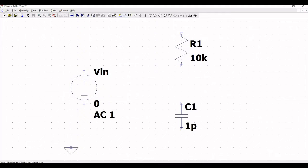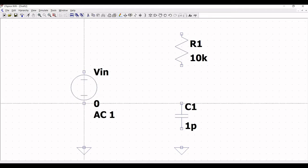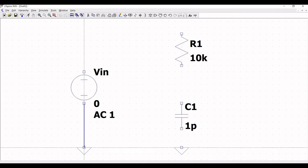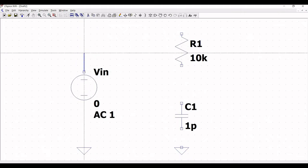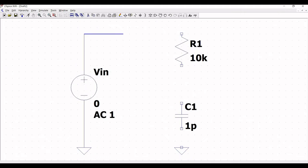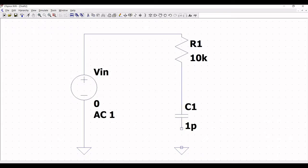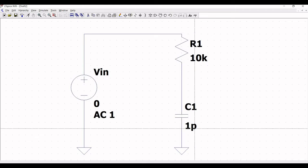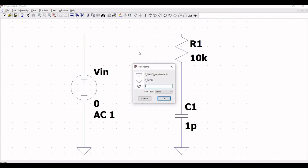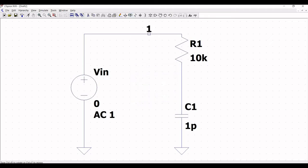Now place a ground connection across the voltage source and the capacitor. Click on wire to connect the negative terminal of the voltage source to ground and the positive terminal of the voltage source to the resistor. The resistor is connected to capacitor C1, and the capacitor is connected to ground.